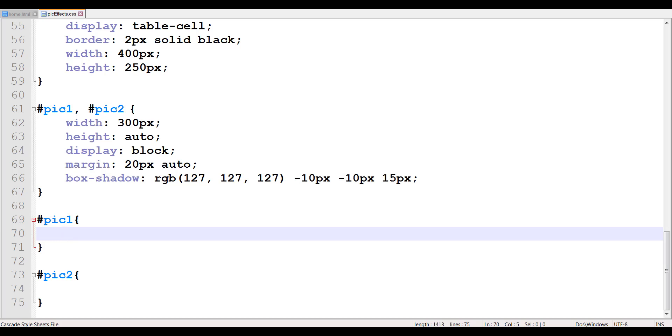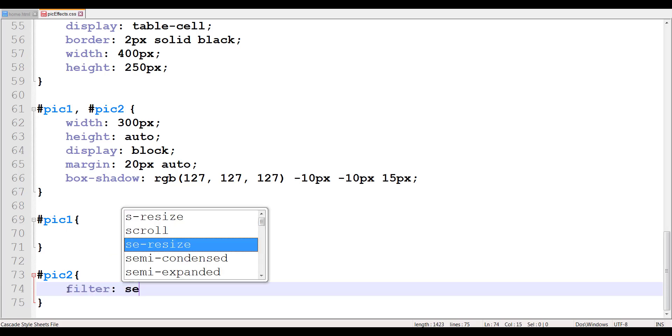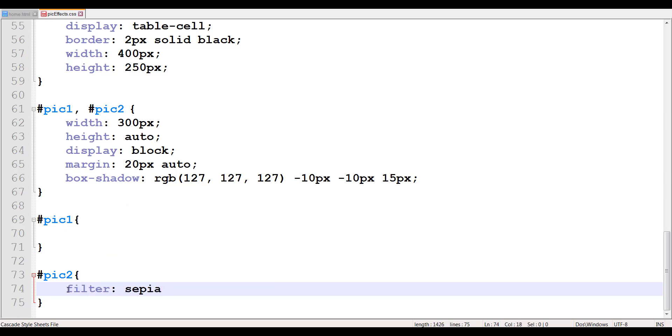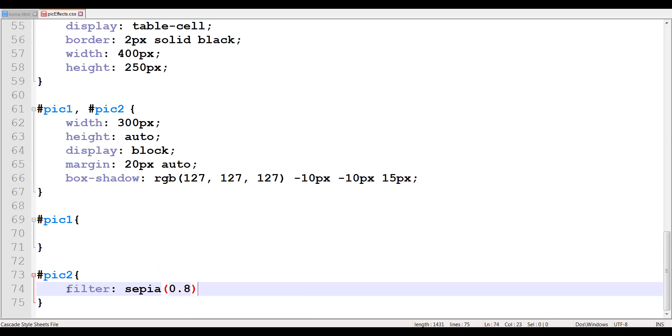So we're going to try one by one. We're going to leave picture one in the original form, and in picture two, we're going to start applying the filter. So the filter, let's say if I apply a sepia filter, which can have a value between 0 and 1. So I will apply a value of 0.8.